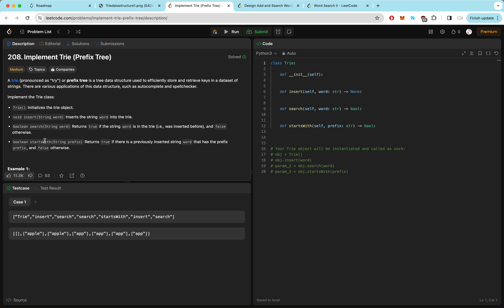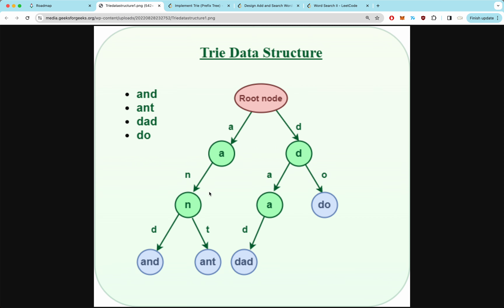The key difference between search and startsWith is that search needs the word exactly to be in the trie, but startsWith can have just the prefix in the trie and will return true. Looking at the diagram, if we search for AND it returns true, but searching for AN returns false because that node is not the end of a word. However, startsWith AN would return true because the prefix AN exists in the trie.